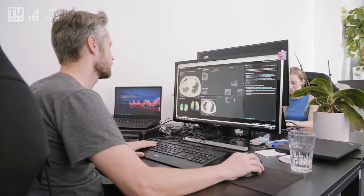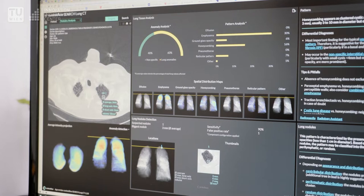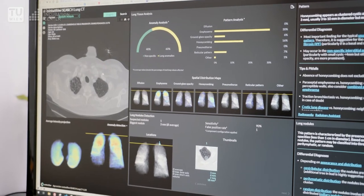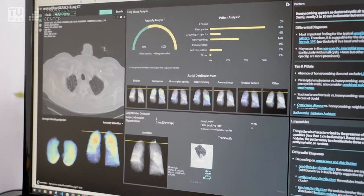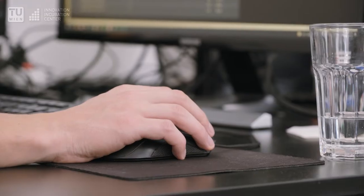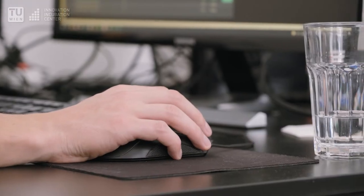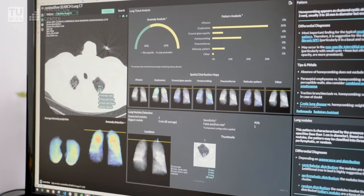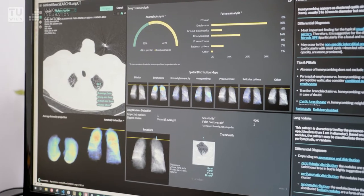Context Flow develops deep learning based tools to help tackle some of radiology's greatest challenges. Our core technology is Search Lung CT, a clinical decision support system that detects 19 different patterns in lung CTs plus lung nodules.